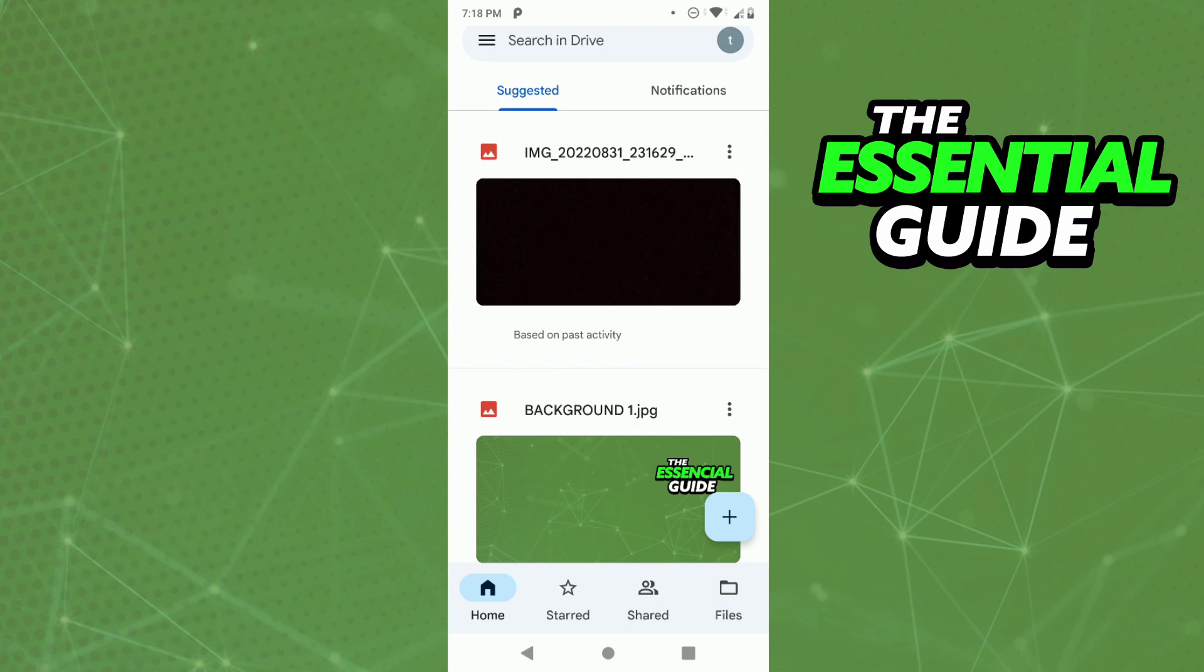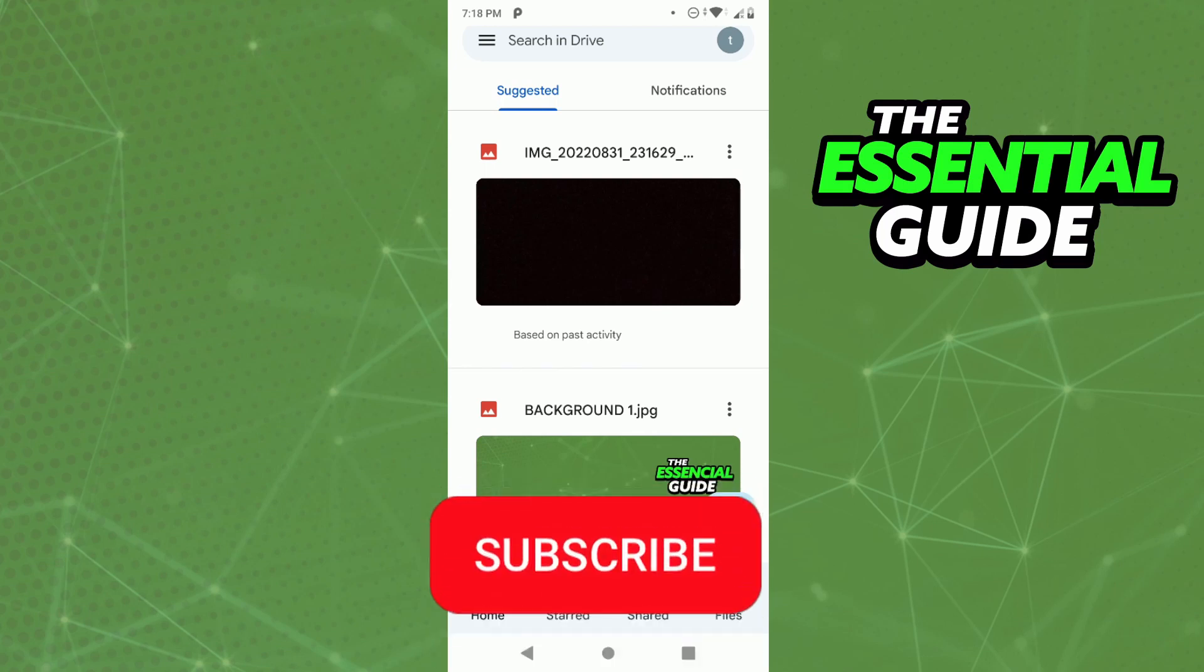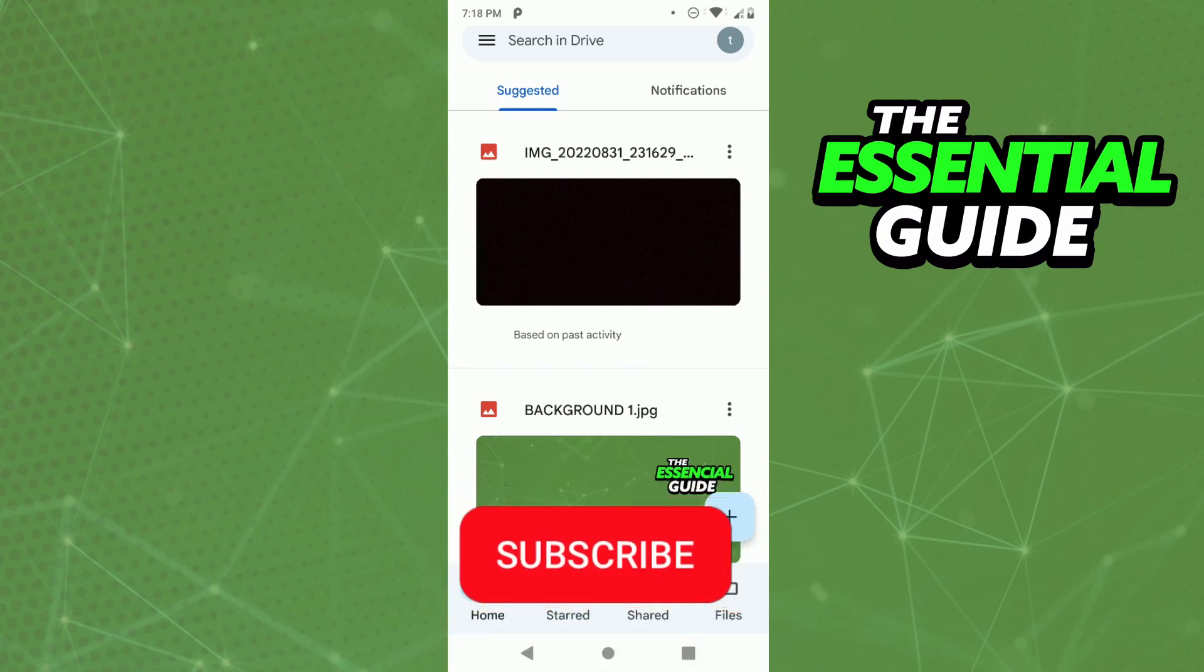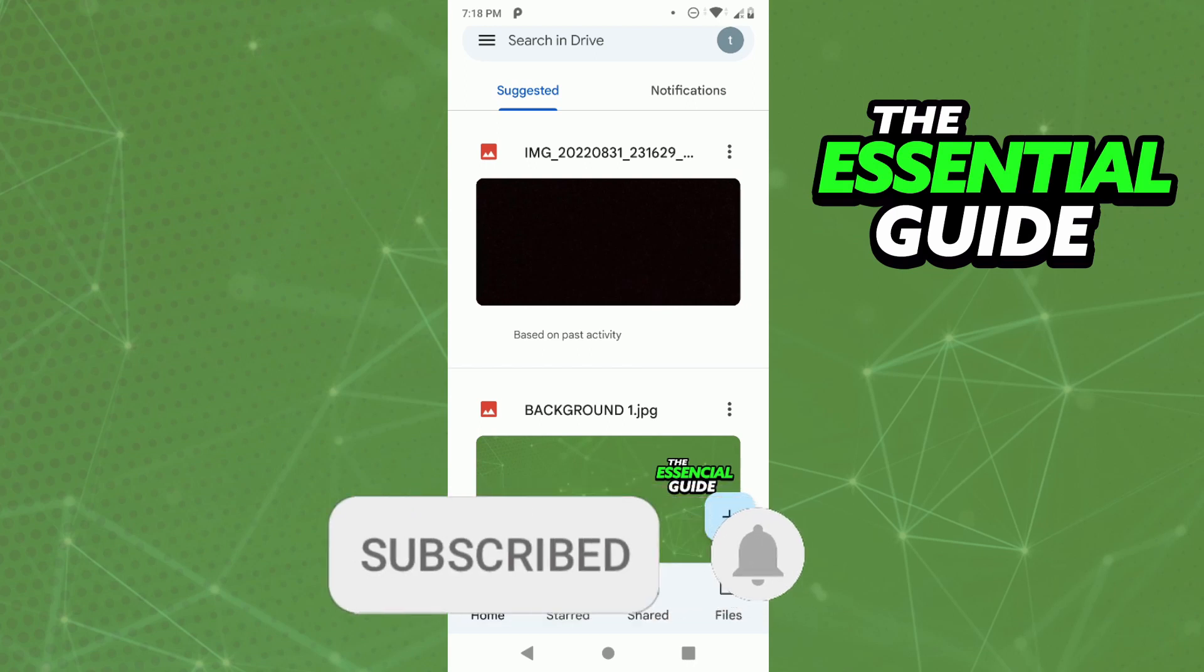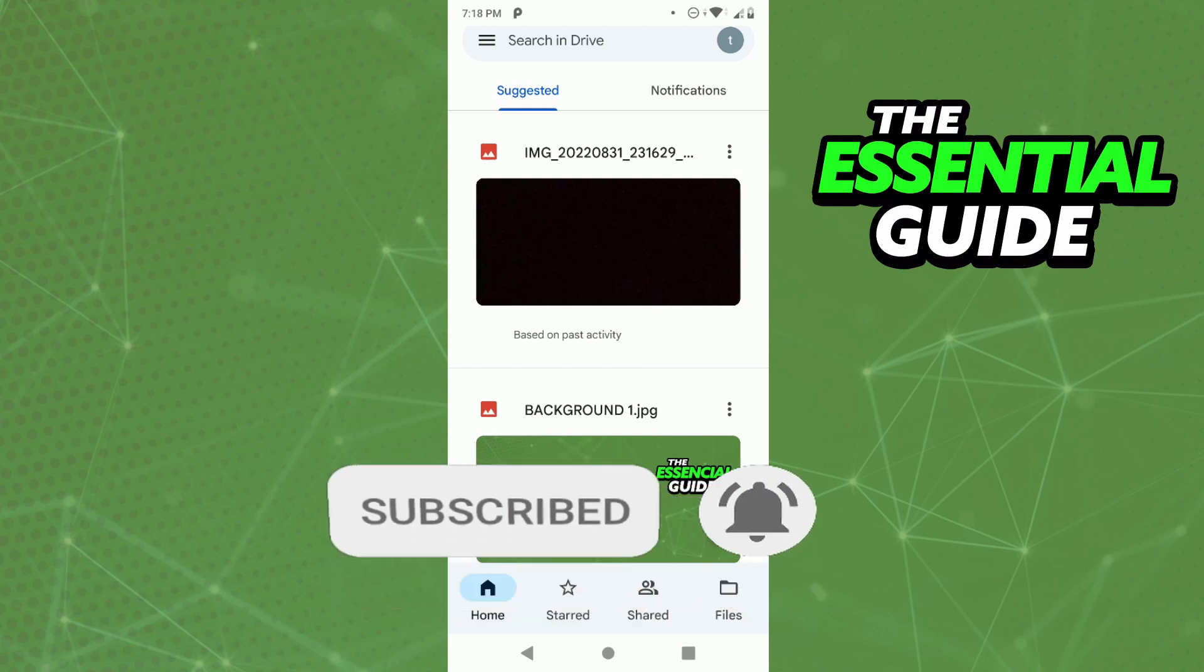So I hope I can help you with that information. If you like it, don't forget to subscribe to our channel and hit the like button. See ya!